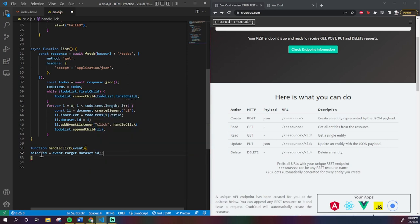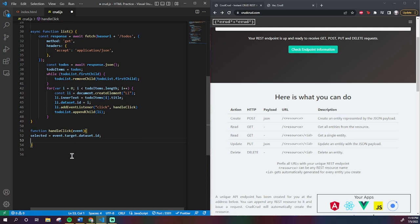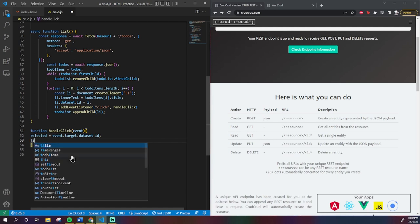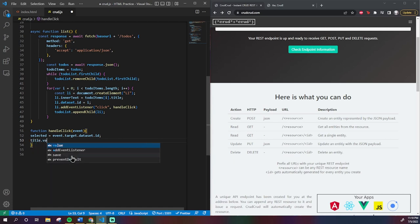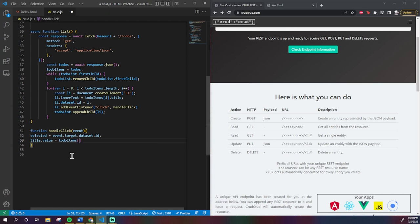So just to make it clear, this selected variable is equal to the index of the to-do in the array of to-dos. I will also make it so that the value of our text input field is equal to the text value of the to-do. That would be to-do-items selected.title.